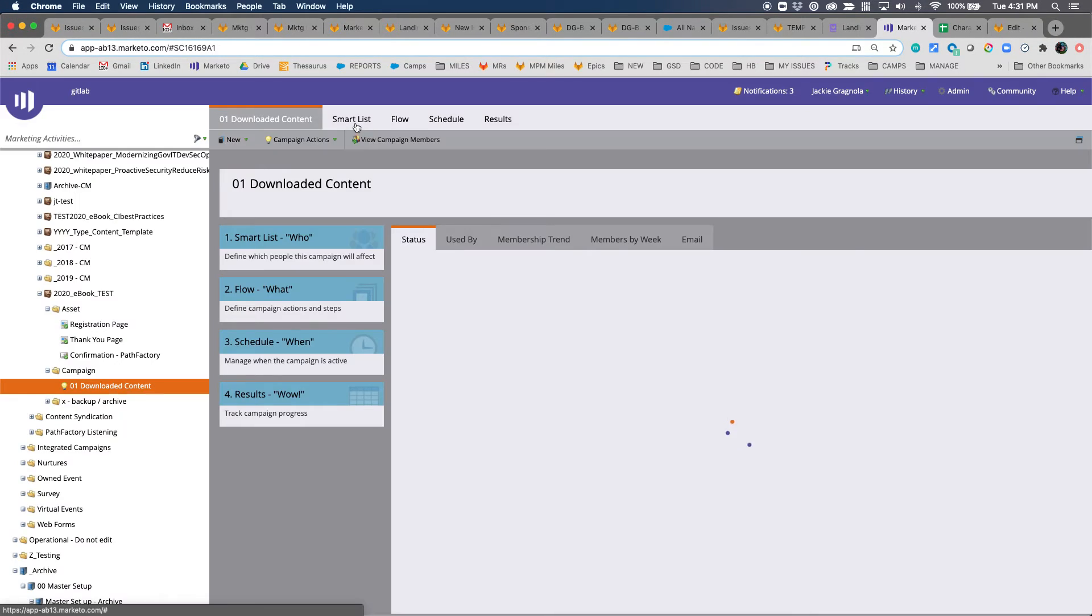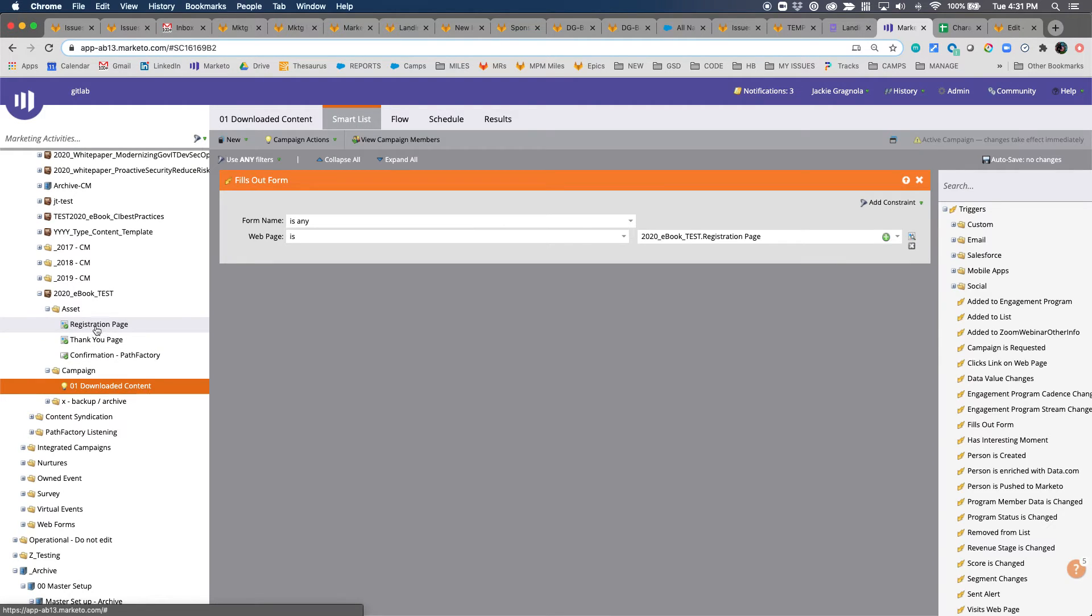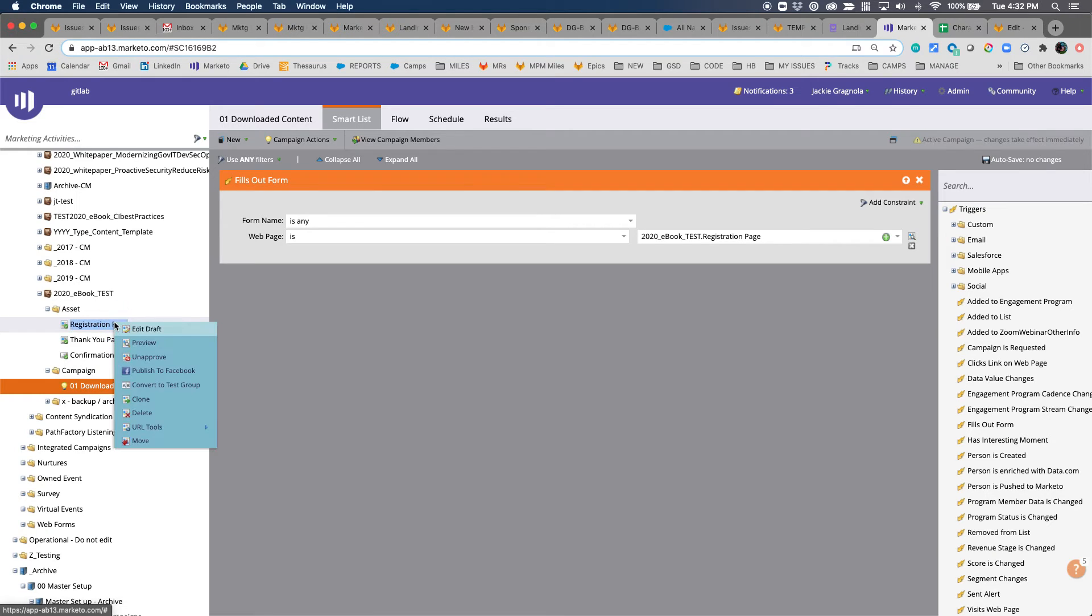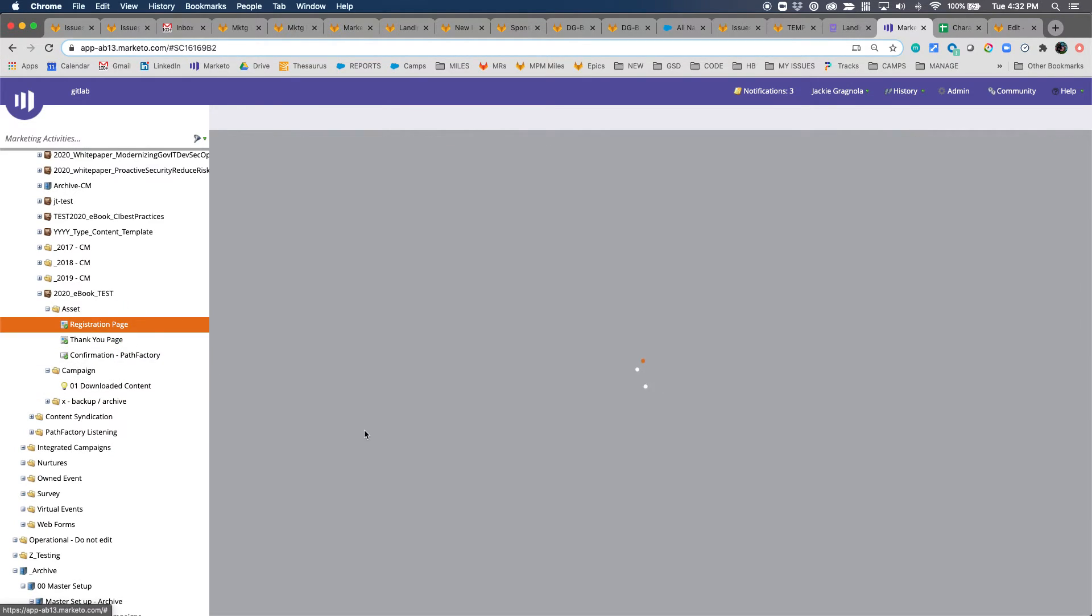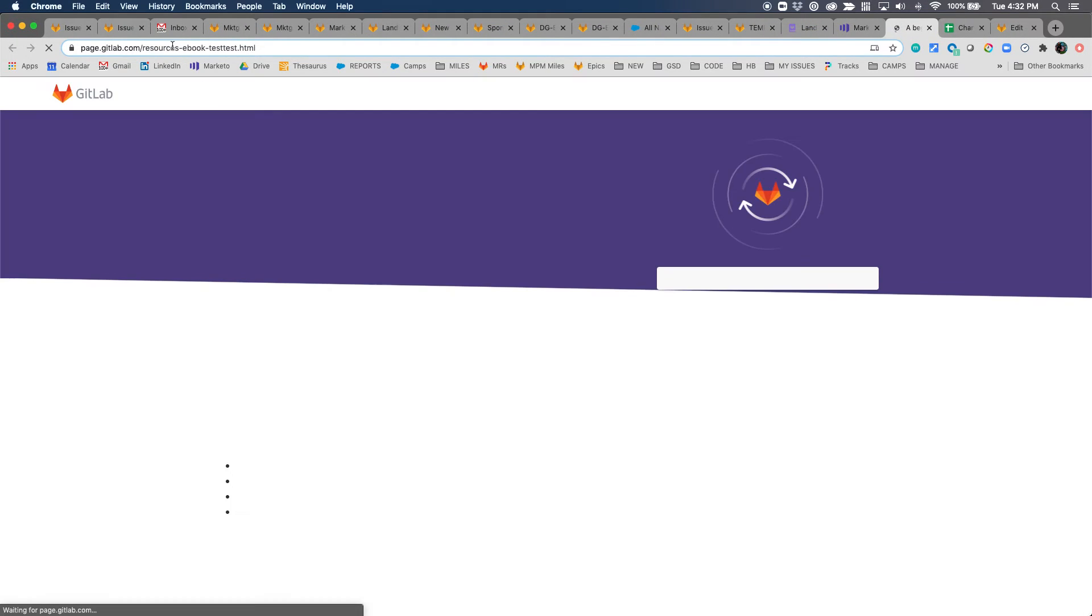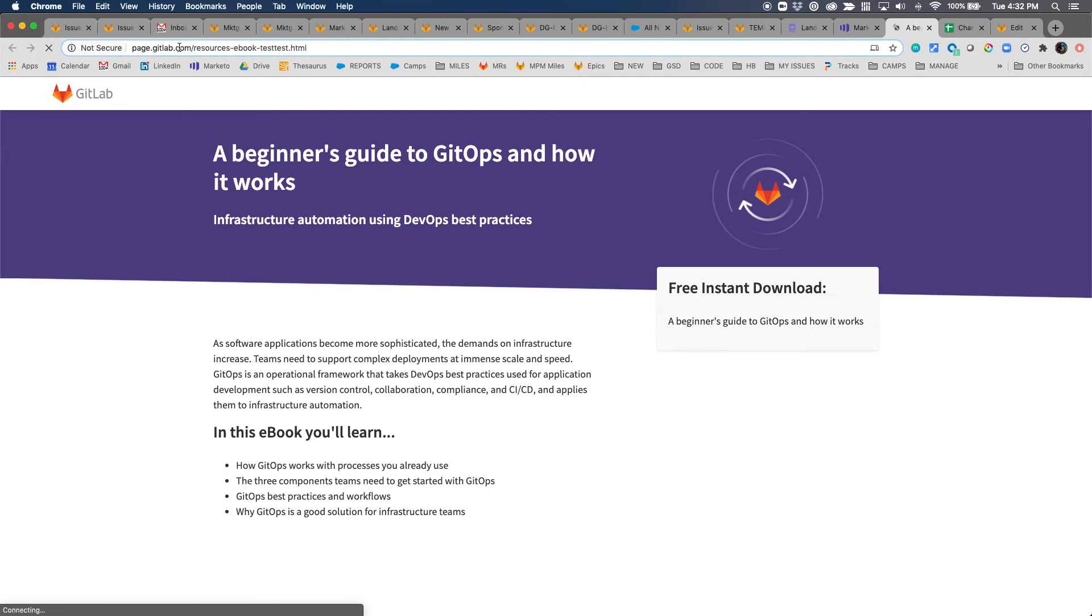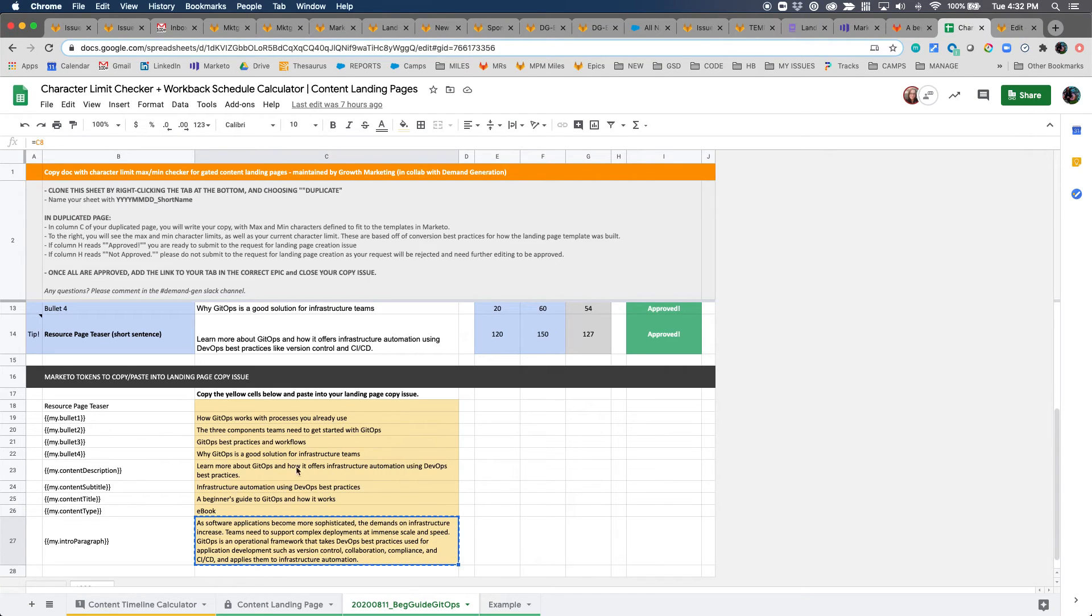Now hit activate. This is that smart campaign that I was just going through with the smart list listening for the filled out form on registration page. Now we're ready to go test the live page registration page. Click view approved page.